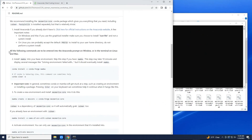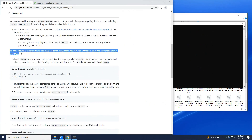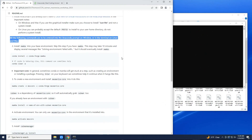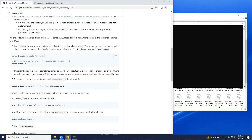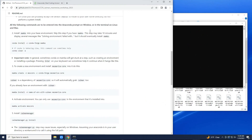Alright, so now we have the Anaconda prompt, so let's go back to the instructions. As it says, all the following commands are going to be entered in the Anaconda prompt. If you're on Linux, you just use whatever terminal you use, and likewise on Mac.